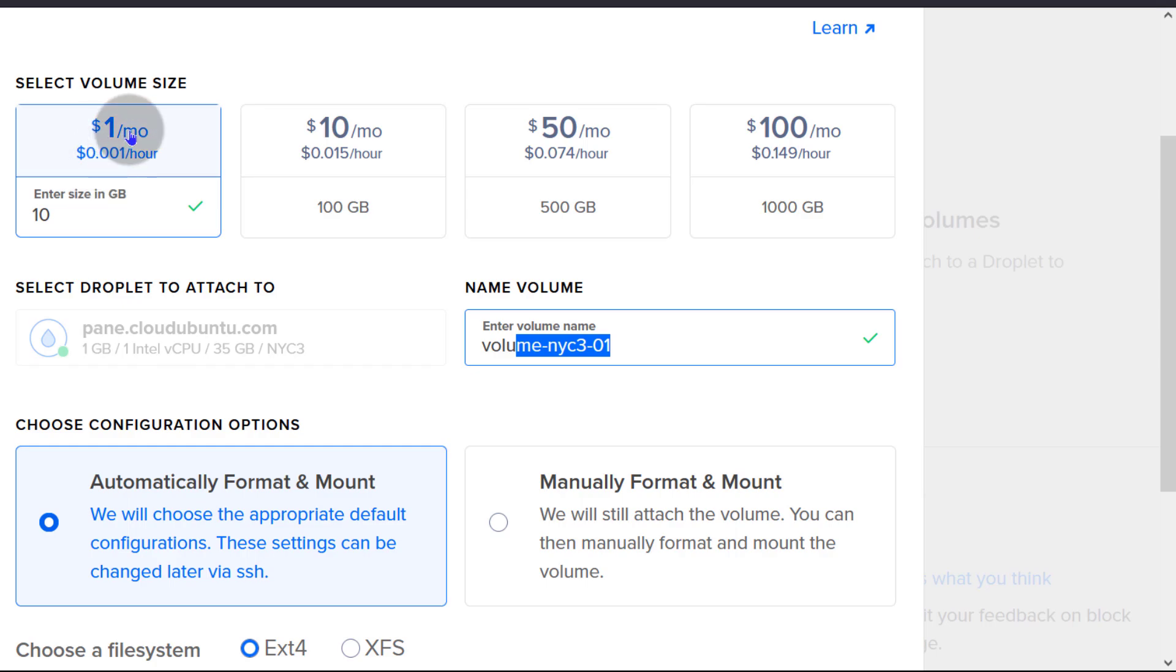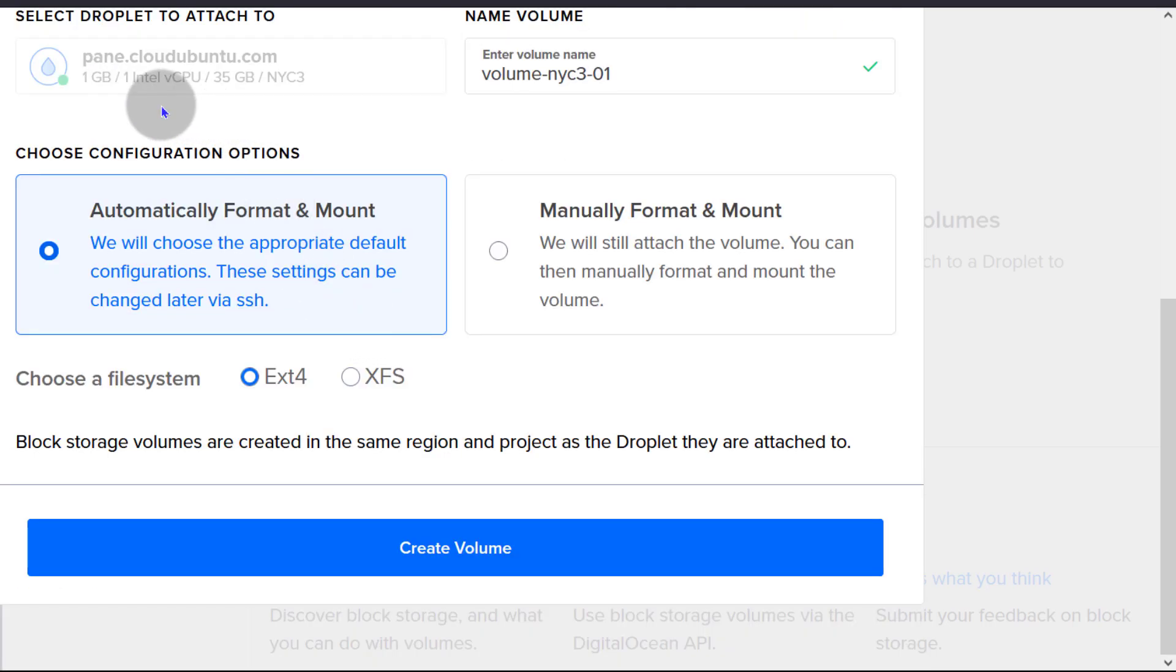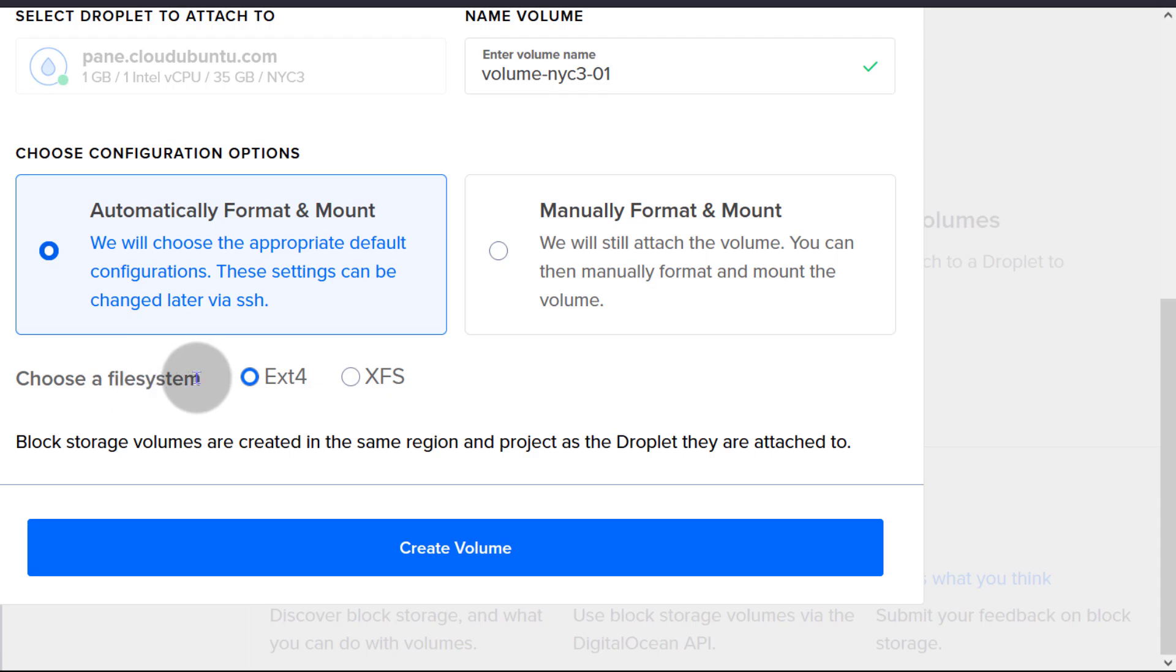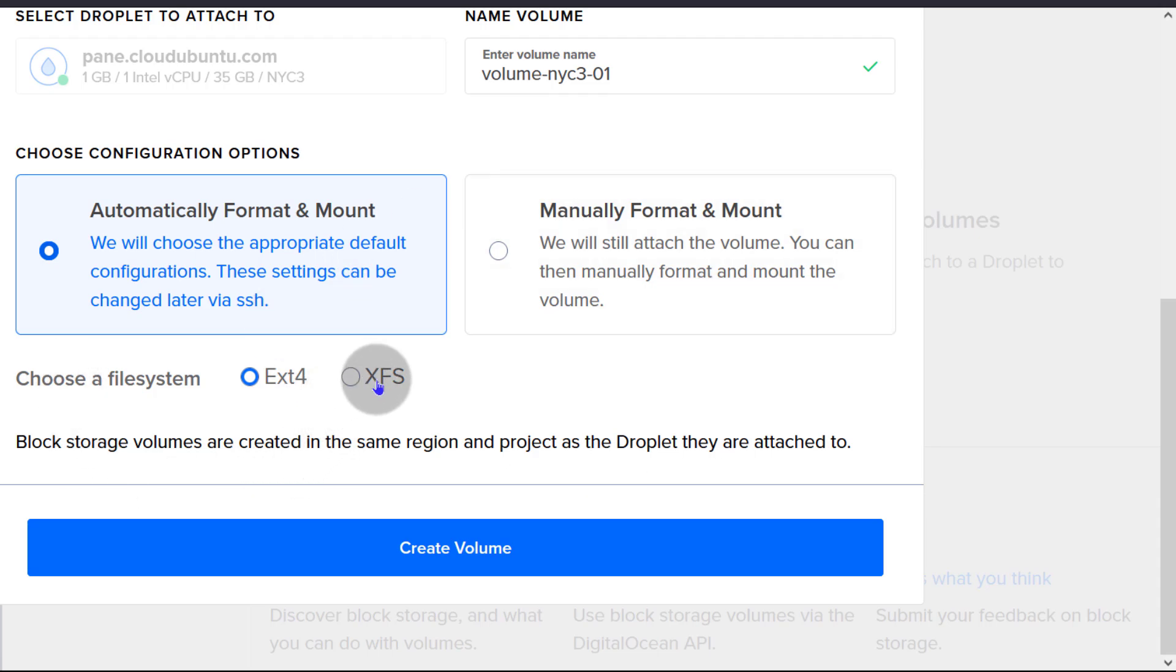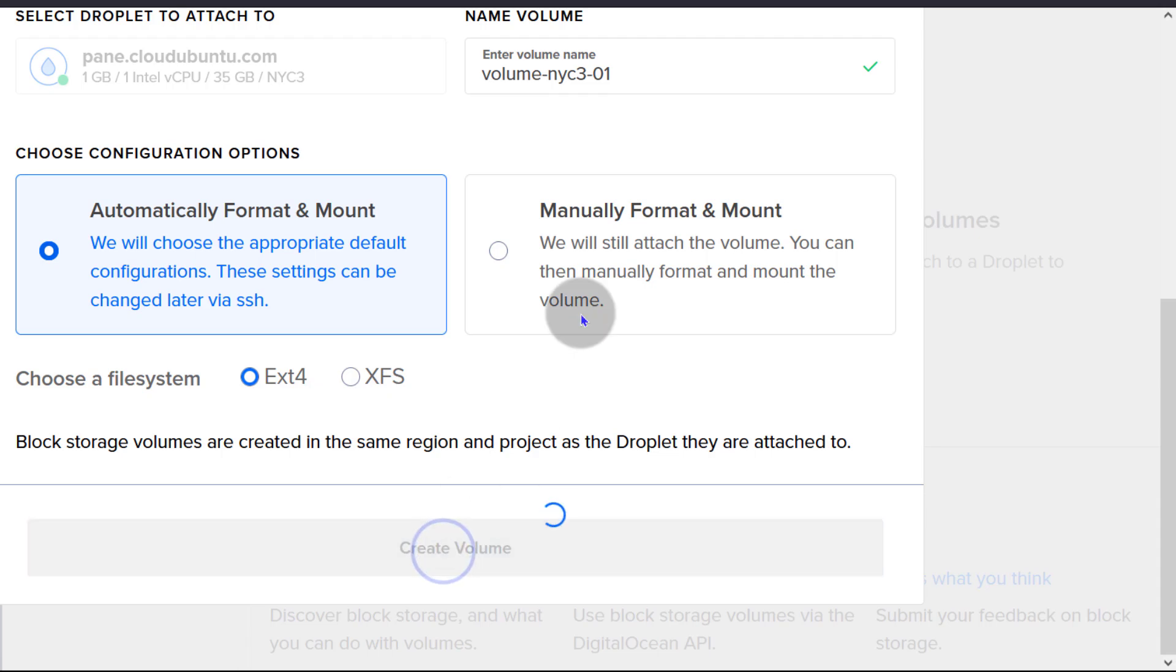Let's just do this and see. I want to add 20 GB, that's $2 a month and it's going to go with that droplet, automatically format and mount and we're going to choose file system. I'm just going to go with ext4 because it supports lots of different things. If you want to, you can go with XFS but I'm going to stick with that and then create the volume.